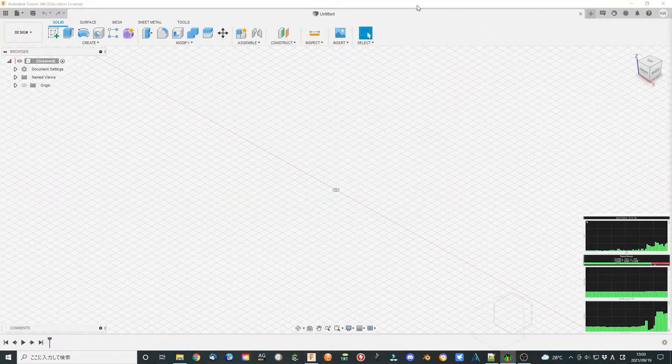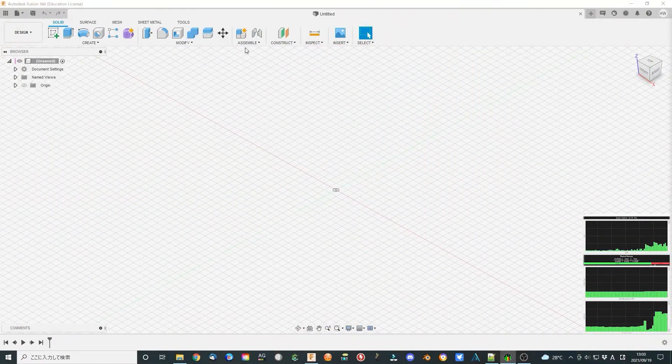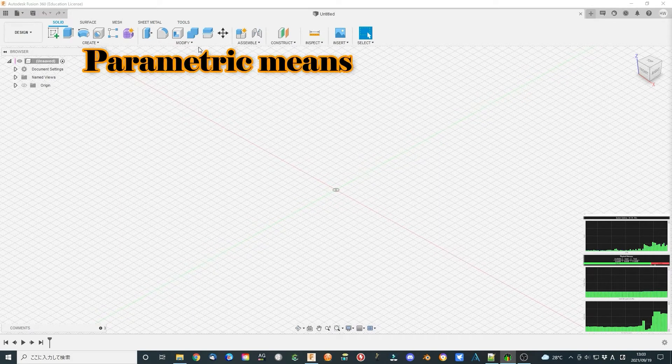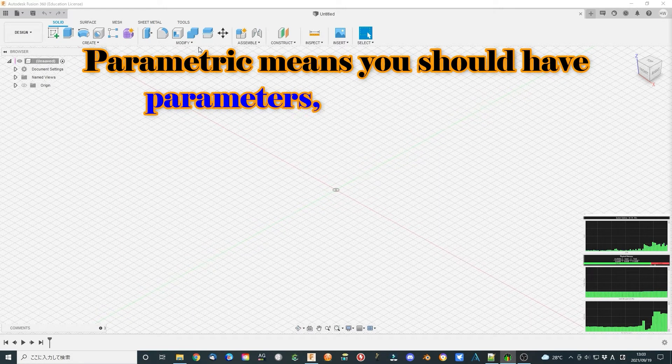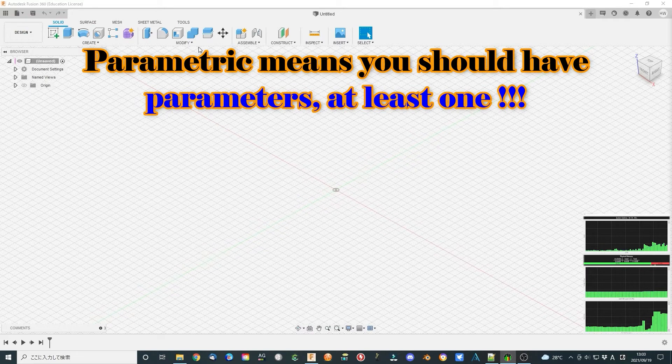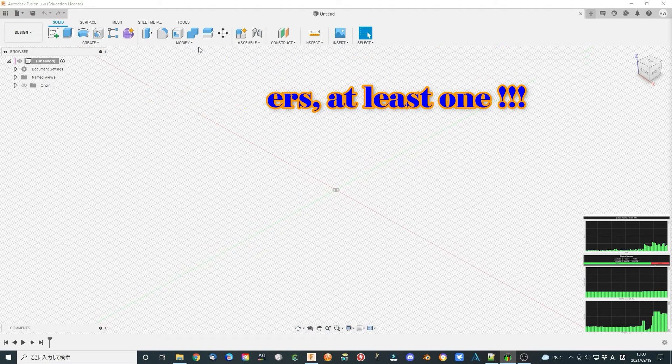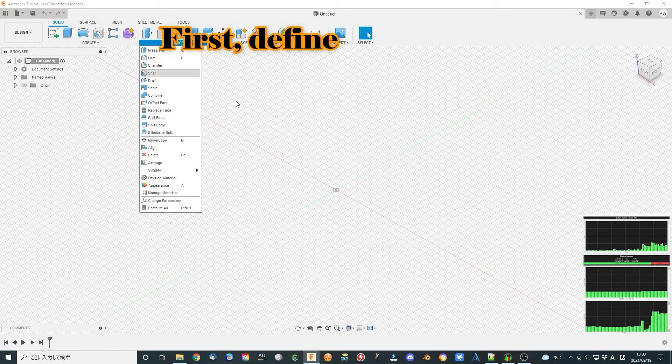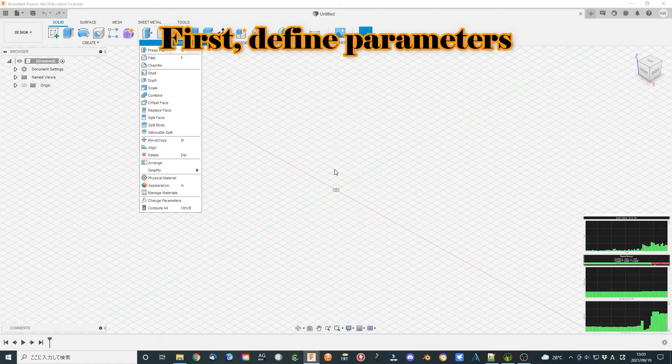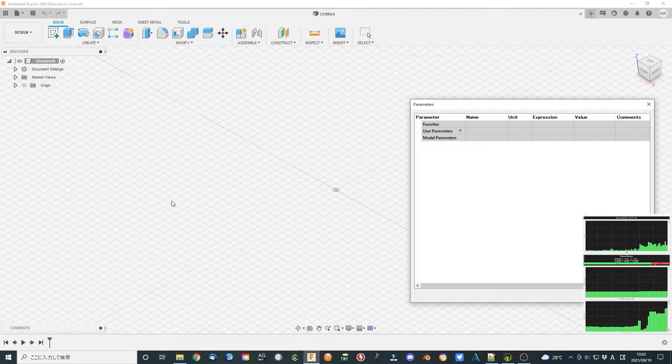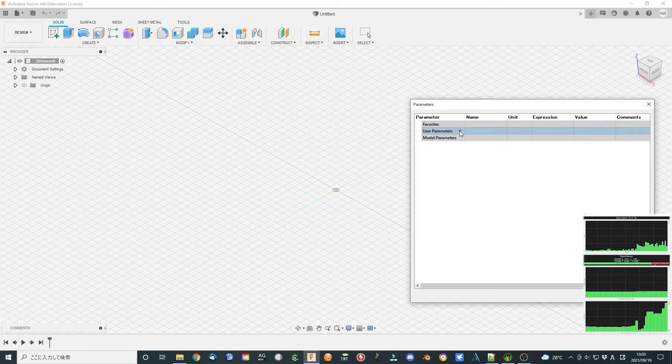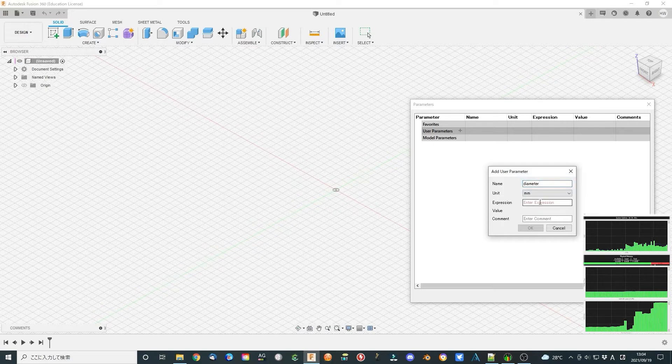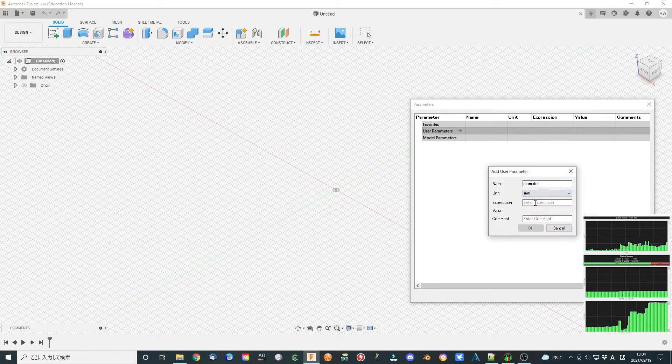Now I want to tell you what real parametric modeling looks like. Parametric means you should use some variable parameters in your design, at least one. So first do this: open Modify, change parameters, and add one parameter. I use diameter as a test for this simple case. Define an initial number such as 4 mm. Click OK to finish it.